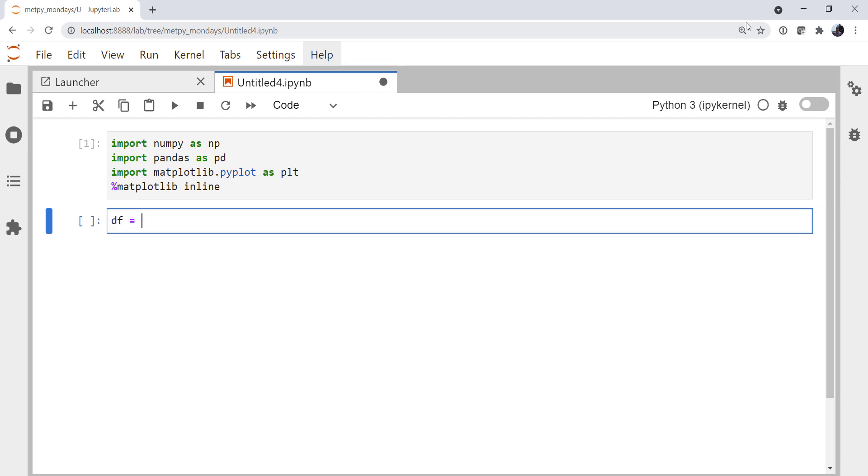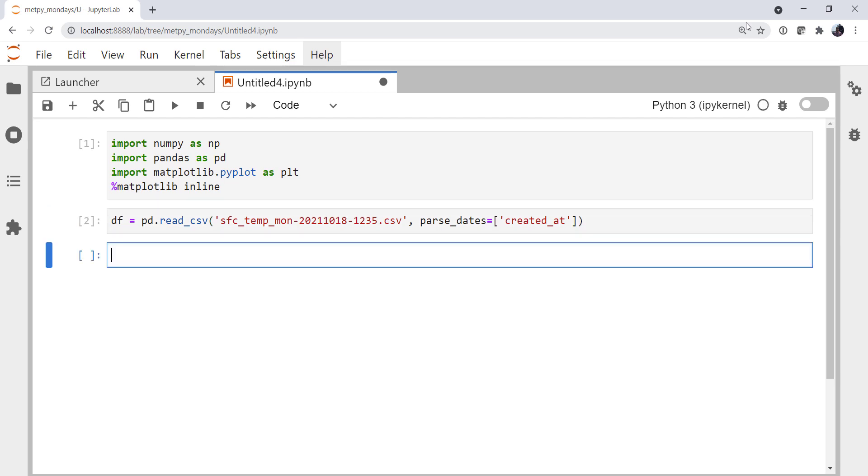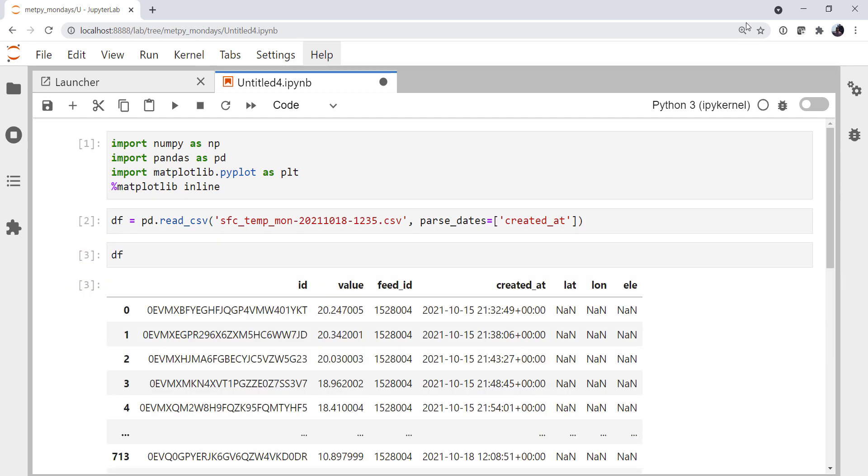I'm going to use pandas to read my first CSV file here, which is this surface temperature file. And I'm going to say that we want to parse dates from the column called created at in this file. The actual contents of these files isn't too important. We're just getting some data in to illustrate the point, but we're going to do pandas best practices along the way, of course.